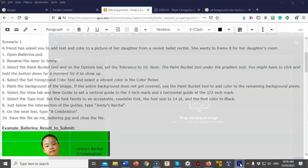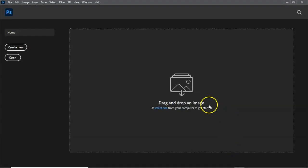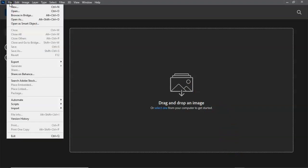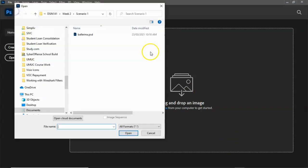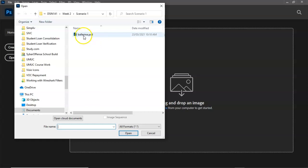Let's go ahead and open up Photoshop. I'm going to go up here to File, go to Open, and from here I'm going to go into my week two folder. Then inside my scenario one folder I'm going to find the ballerina.psd file that I downloaded and just double click it.